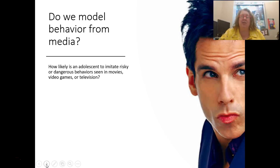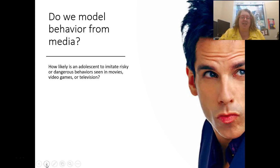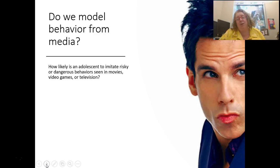One question we're still answering today is: how likely is it that an adolescent is imitating risky or dangerous behaviors seen in movies, video games, or television? Please watch the video of Bandura and the Bobo Doll experiment on the Canvas site — it'll give you background on the modeling Bandura was looking at and the influence of media back in the 1950s and 1960s. He did his experiment with young children — does the same thing hold true as we get older?